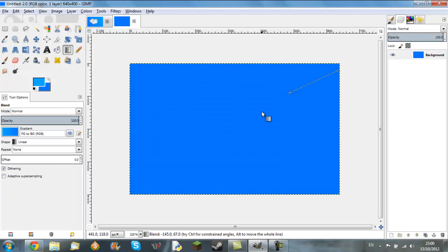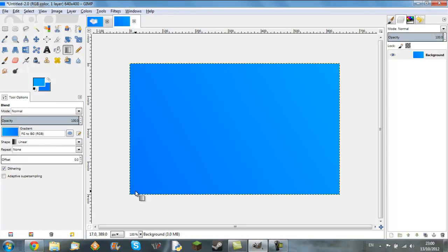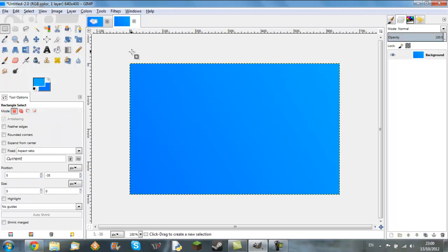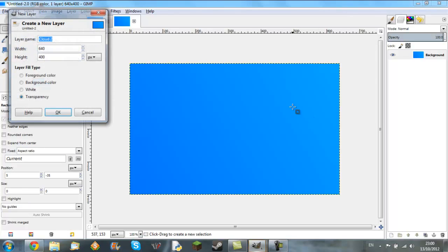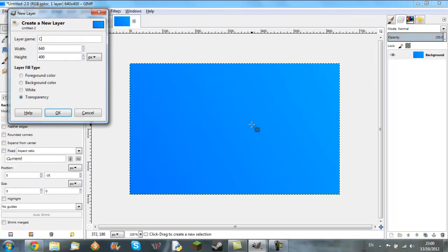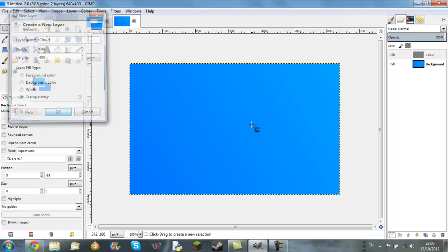We're just going to do a gradient, make it more sky-like and just make it look nice generally. Next we want to add a brand new layer, we'll name it Cloud.